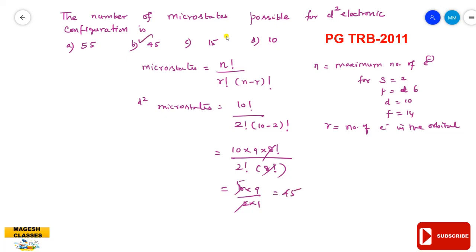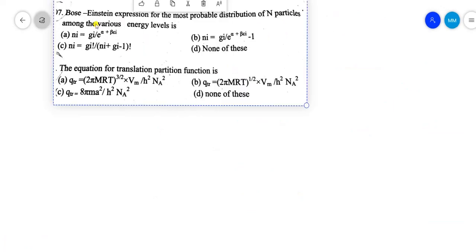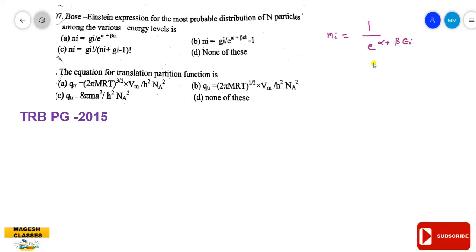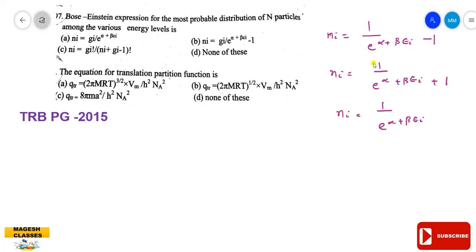Next question: the Bose-Einstein expression for the most probable distribution of N particles among various energy levels. The expressions given are: n_i = 1 / [exp(α + βE_i) − 1], or n_i = 1 / [exp(βE_i) + 1], or n_i = 1 / [exp(α + βE_i)]. The Bose-Einstein expression has minus 1 in the denominator: n_i = 1 / [exp(α + βE_i) − 1].